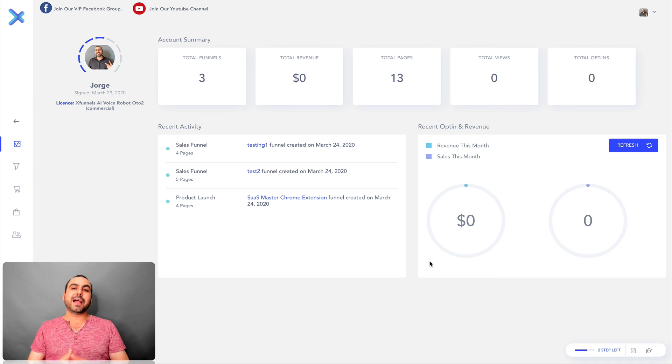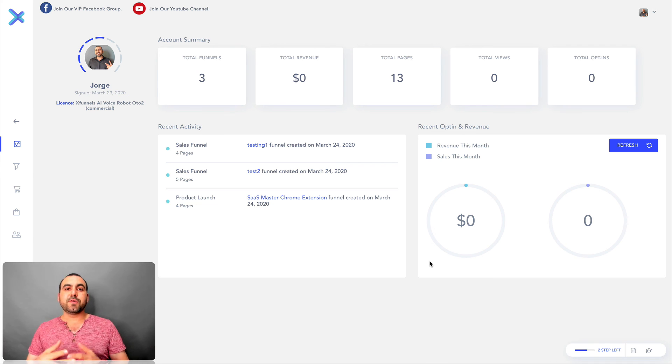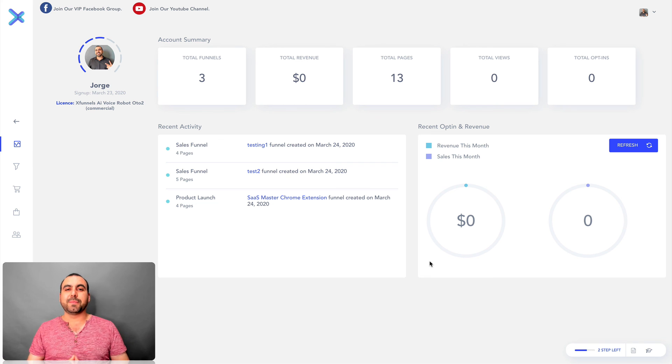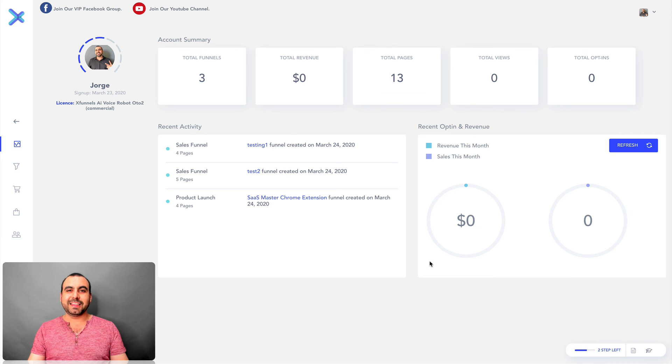There you go guys. That's XFunnels. If you guys think it's interesting, give it a like. And if you like the video, subscribe. Thank you for watching. My name is George and this is SaaS Master.